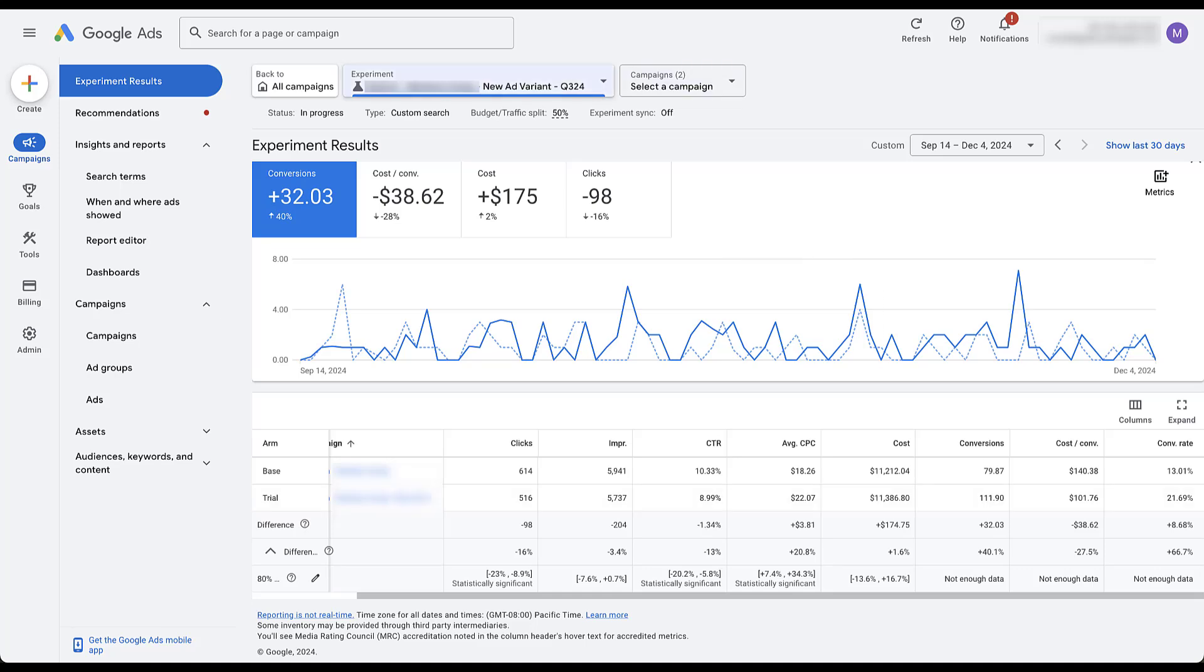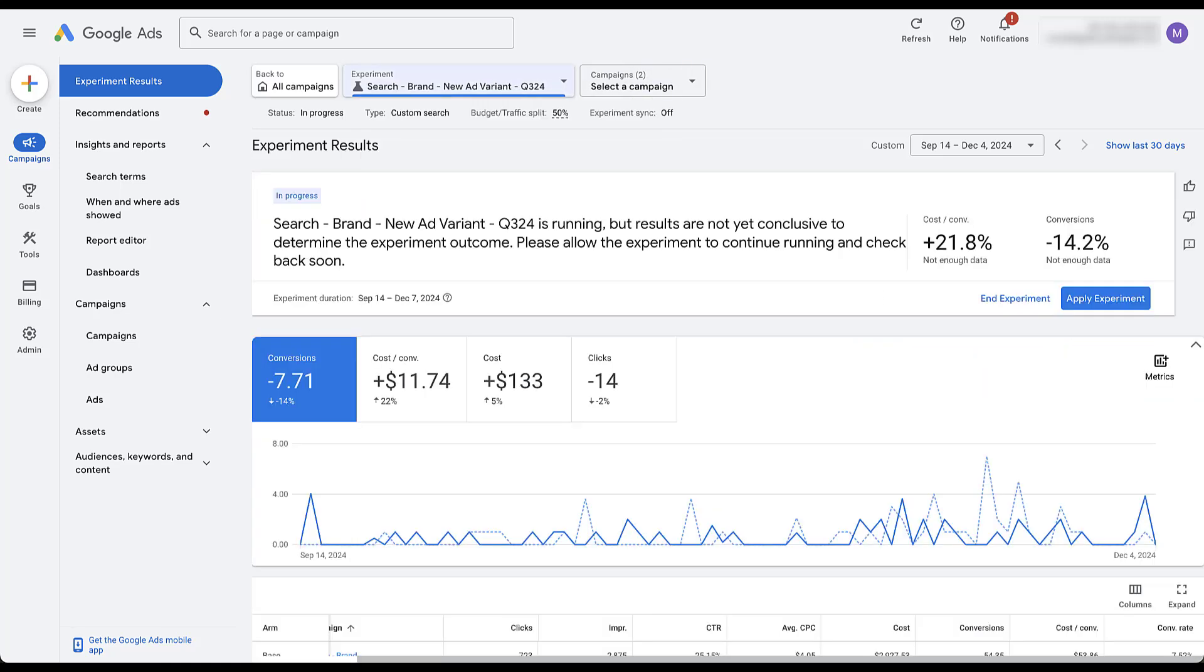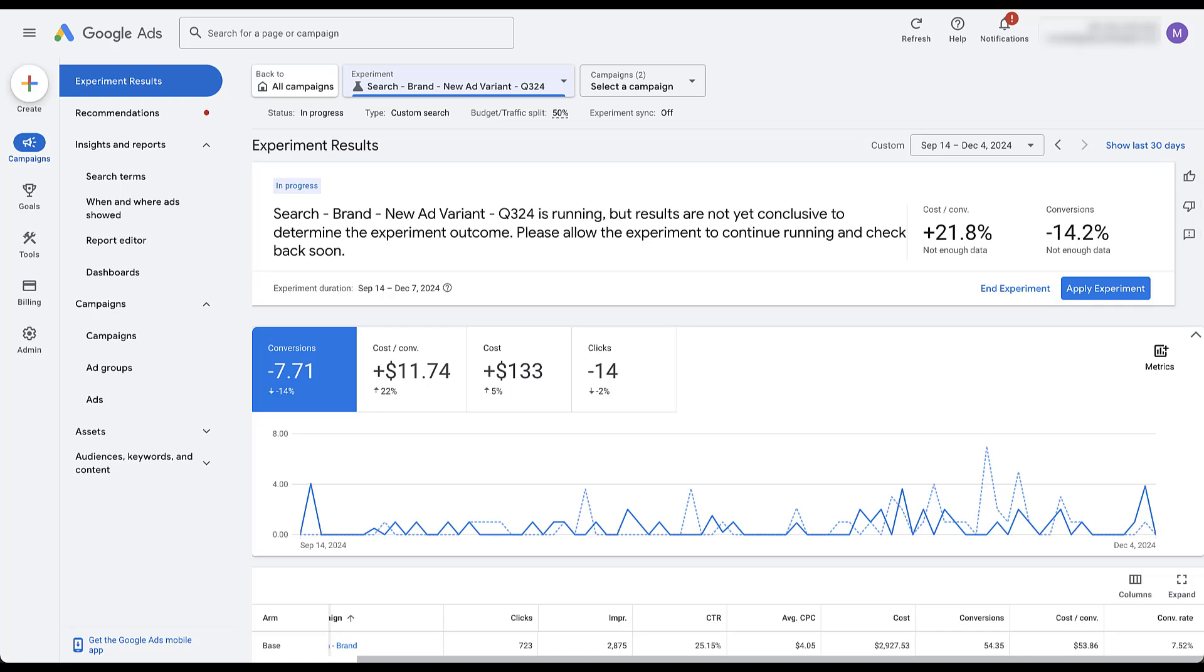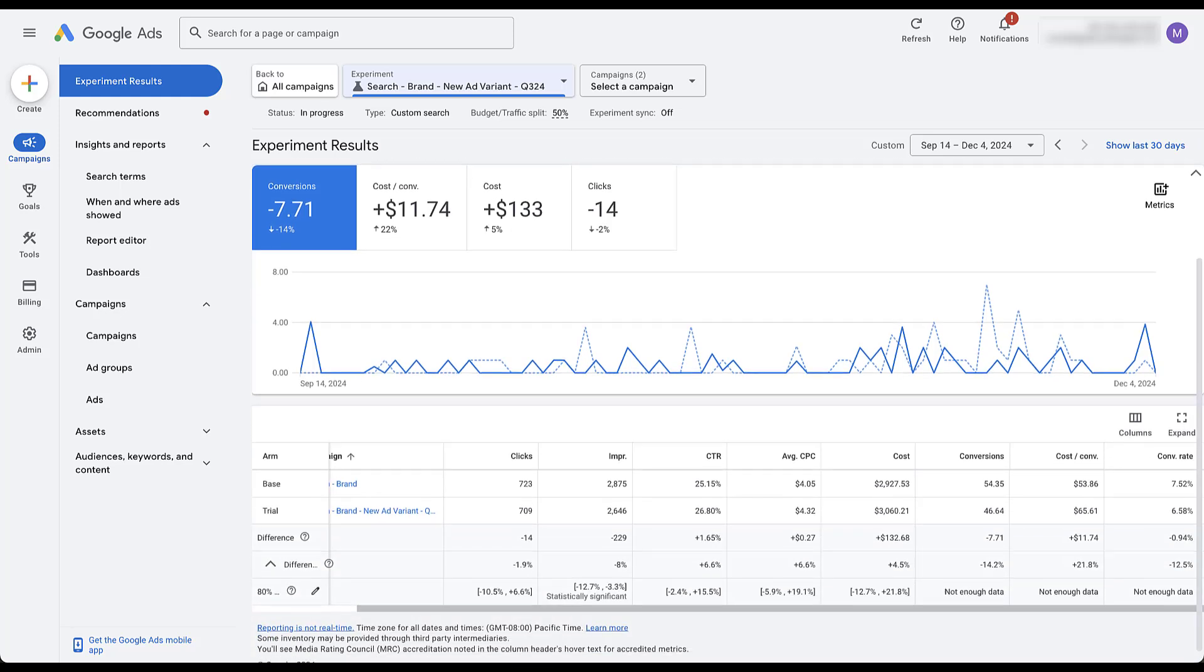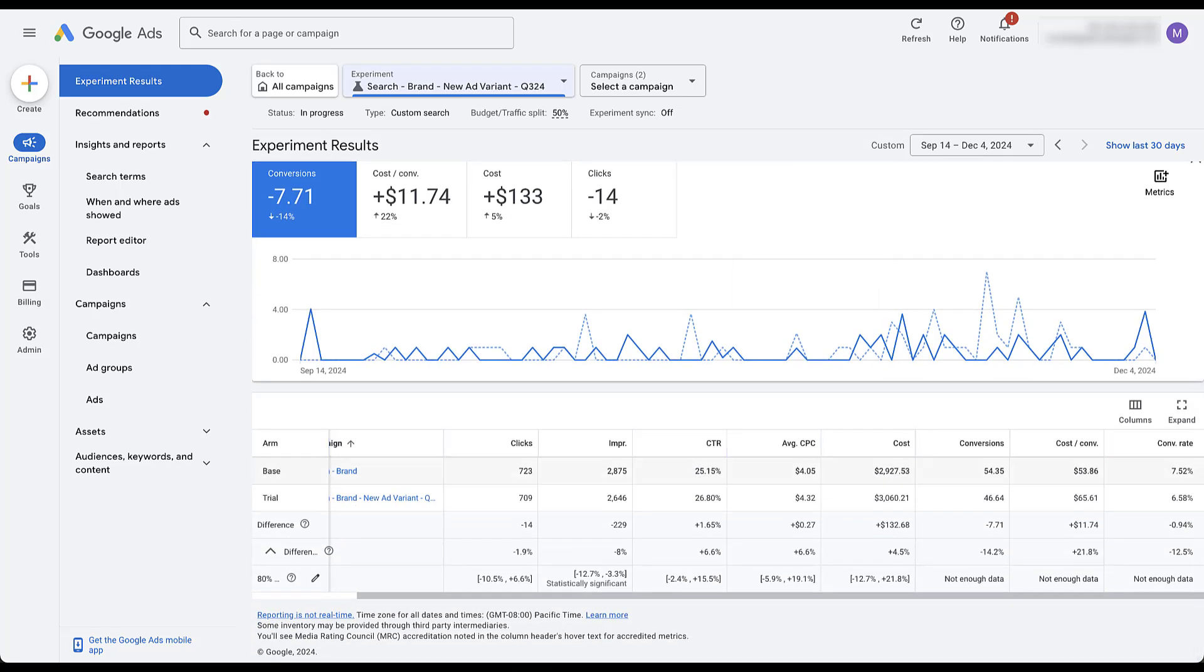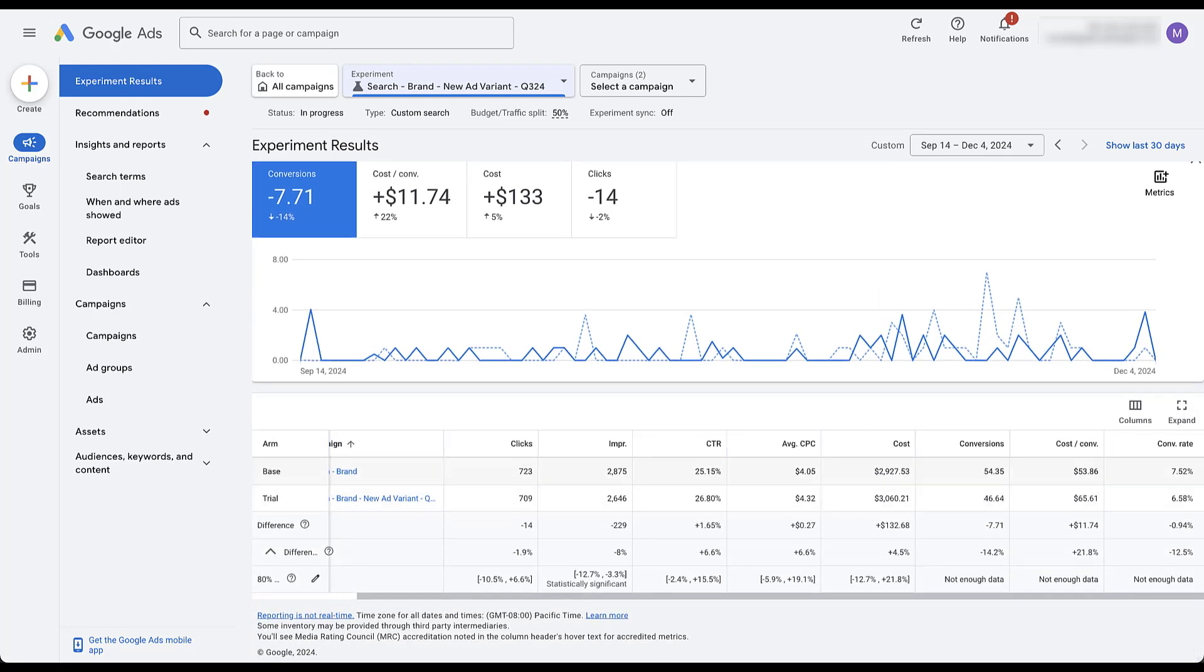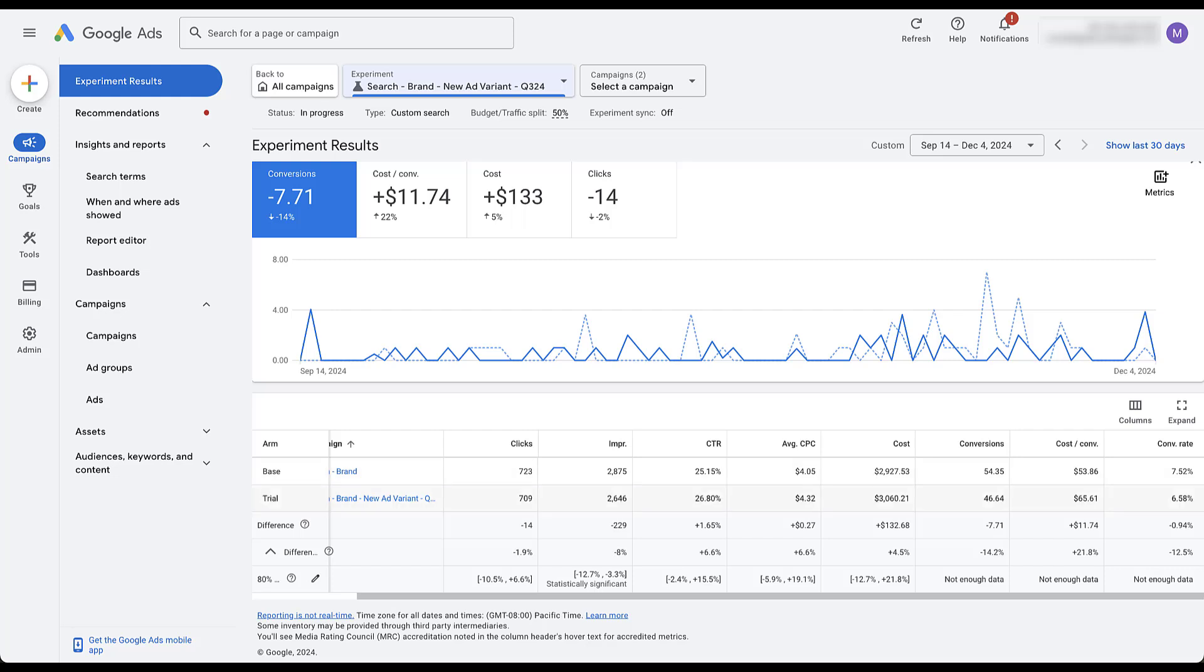And now let's look at the brand version. And in this one, we're actually losing. Cost per conversion is up about 22%, conversions are down 14%. Again, click through rate looks about the same. Impressions are about the same between the two. Cost per click is about the same. Biggest difference is going to be this conversion rate here. The base campaign has almost a 1% advantage on the trial campaign, which is leaving quite a bit of a difference when it comes to the cost per conversion.